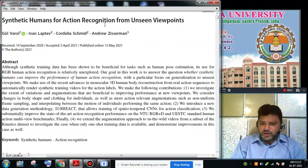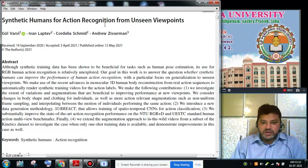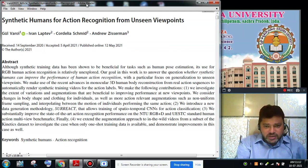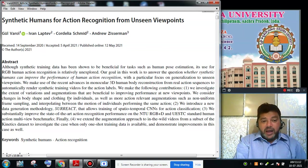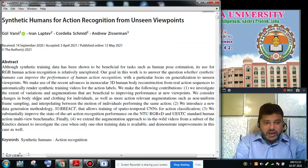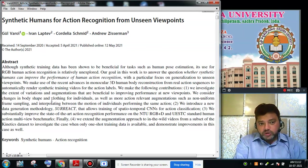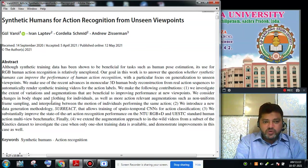Looking at the contributions of the paper: they investigated the extent of variations in animations that are beneficial for improving performance at new viewpoints. The variations considered include body shape — whether the person has a thin or fat body — and clothing. For example, if we know a person who wears white clothing but the camera captured them in green clothing, how can we recognize it is the same person? They animate the change of clothing to test recognition.